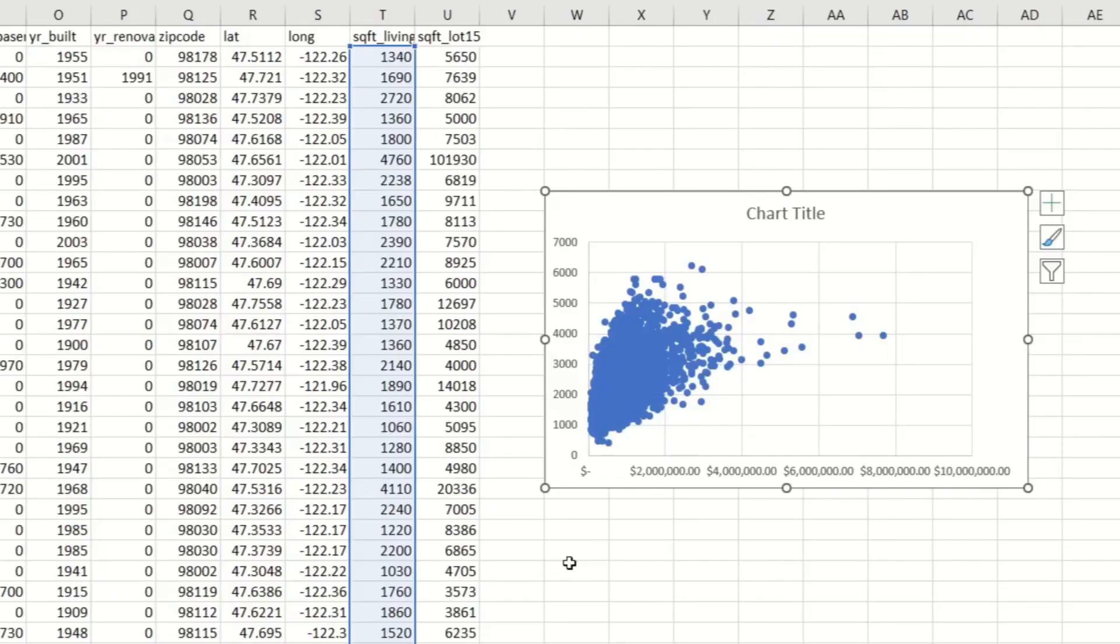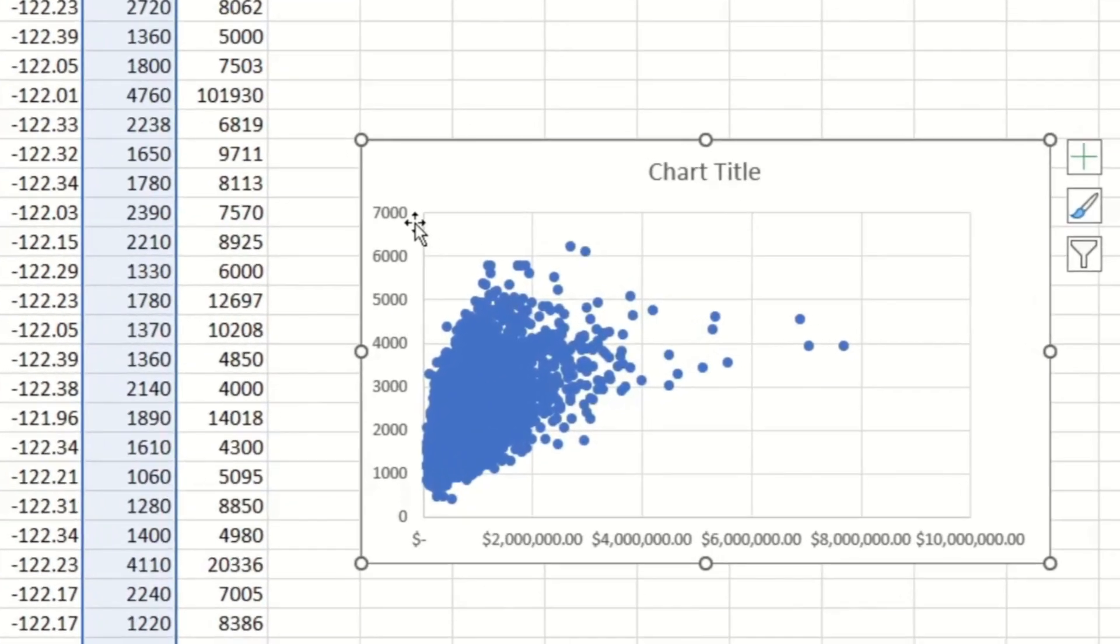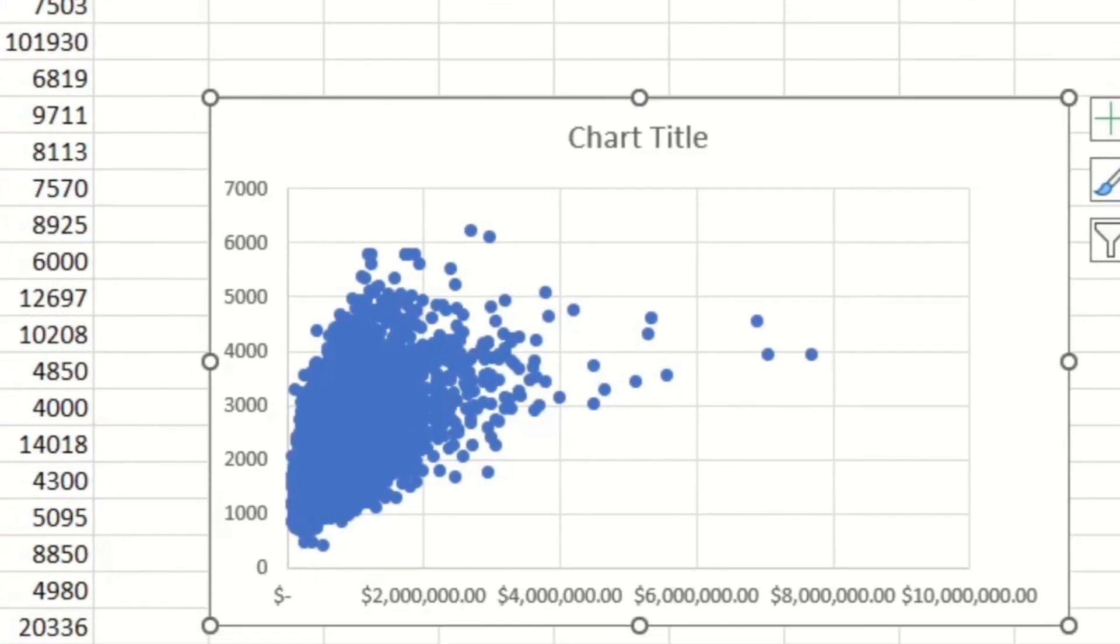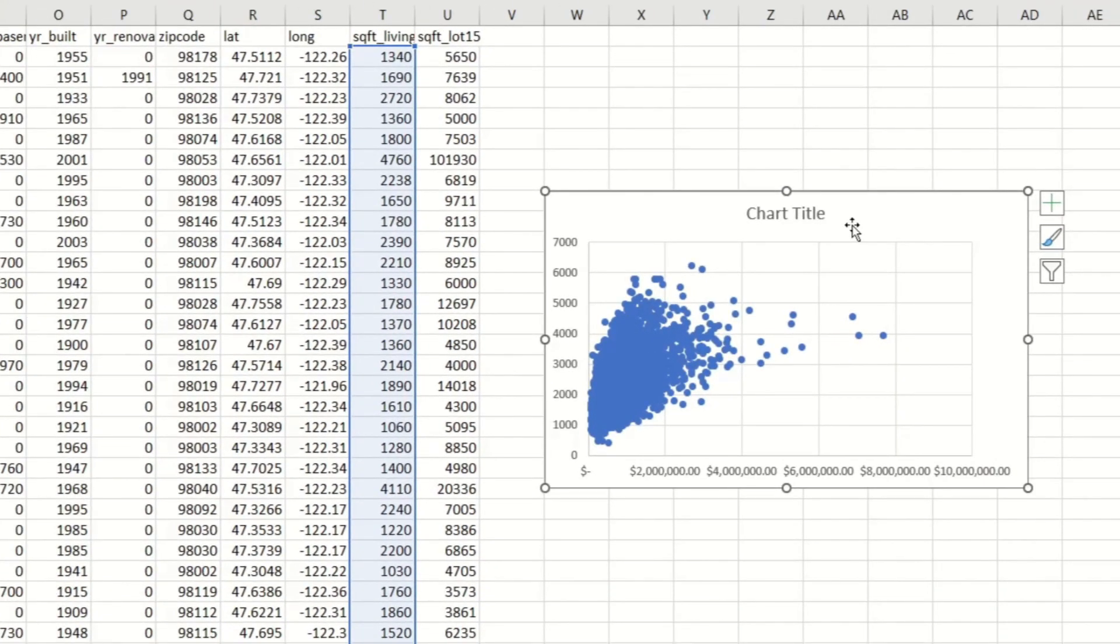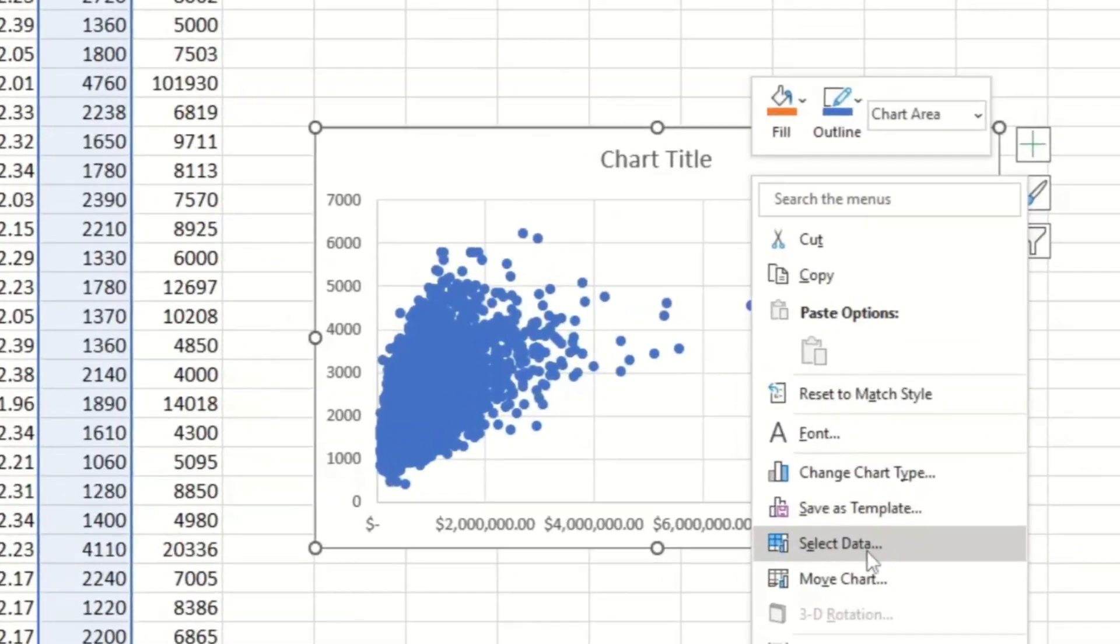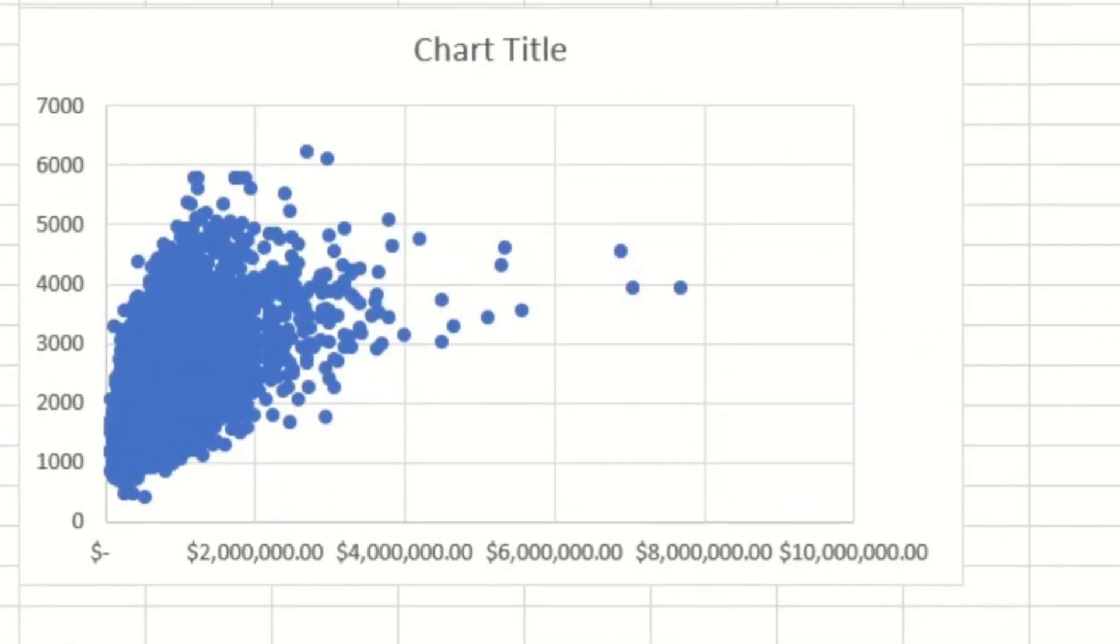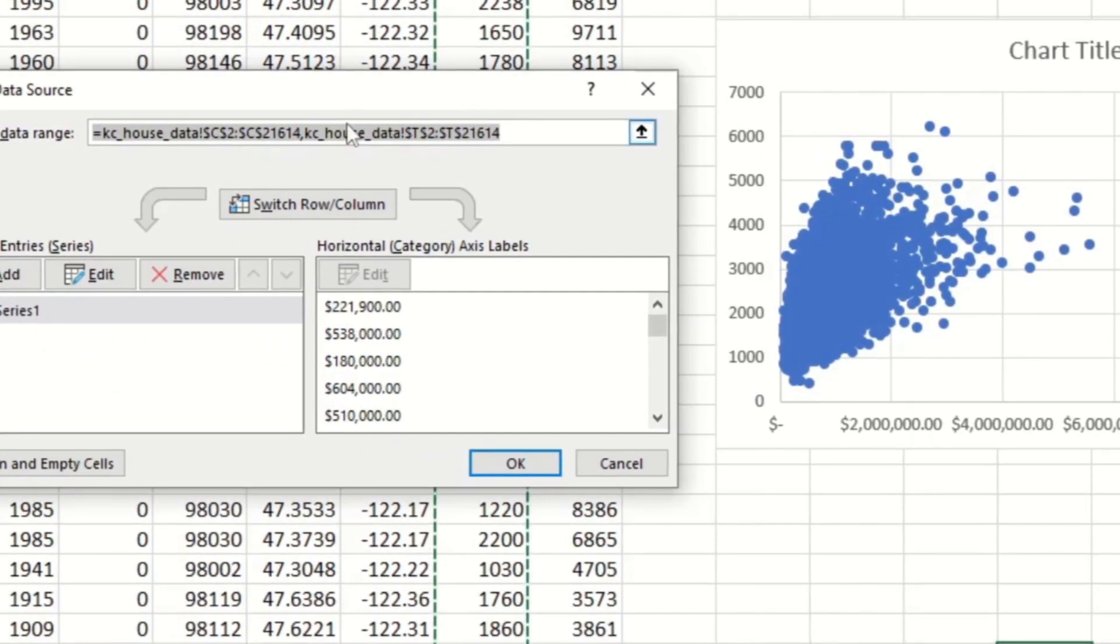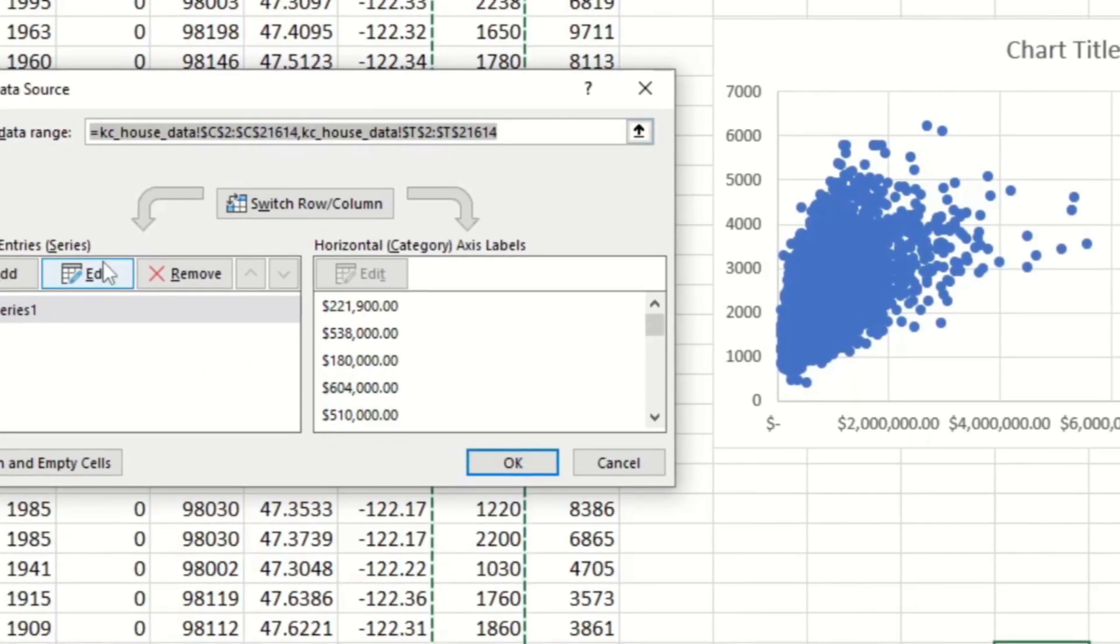But there's actually a problem with our graph. If you look at the axes, they're in the wrong order. We want the prices to be the dependent variable, not the independent variable. So to fix this problem, you have to right-click the graph, and then click on Select Data. And it's going to open a new window. And from here, you click Edit.